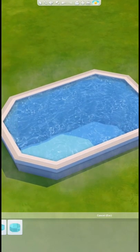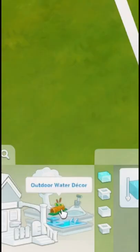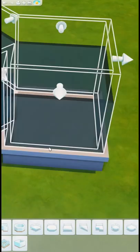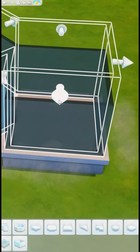Then in outdoor water decor, you can go ahead and change the water if you would like. I decided on this water from Get Together.